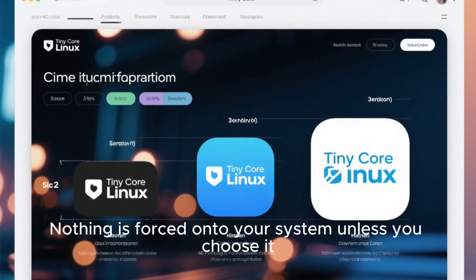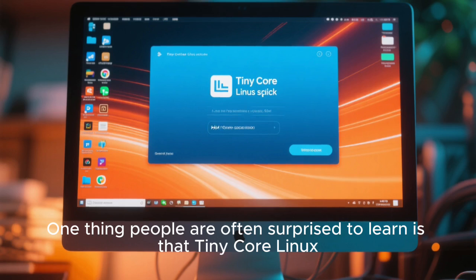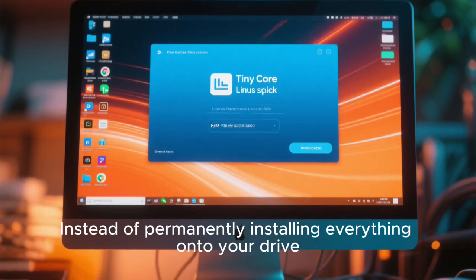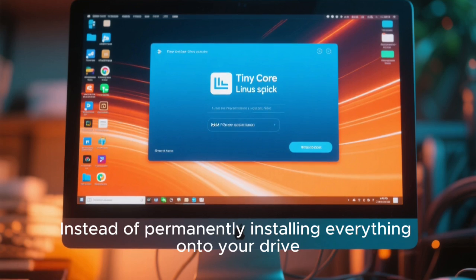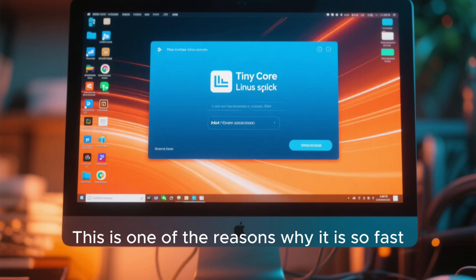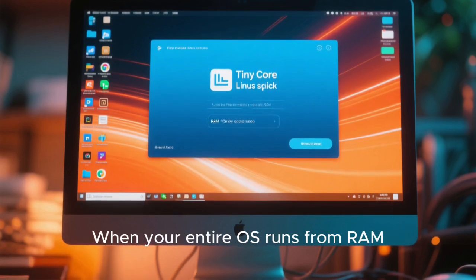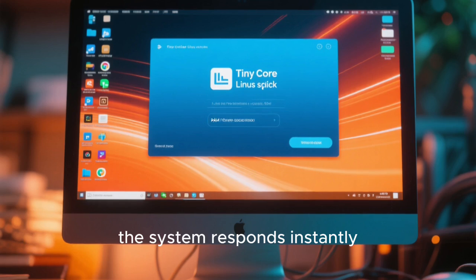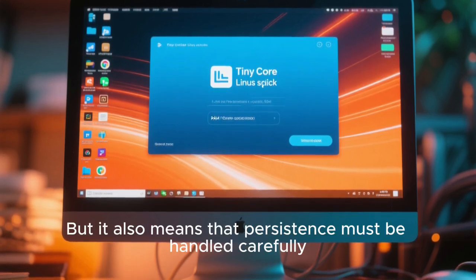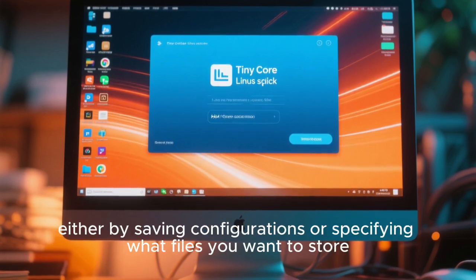One thing people are often surprised to learn is that Tiny Core Linux does not work like traditional Linux distributions when it comes to persistence. Instead of permanently installing everything onto your drive, Tiny Core loads itself into RAM every time you boot. This is one of the reasons why it is so fast — when your entire OS runs from RAM, applications launch instantly, the system responds instantly, and there's almost no delay at all. But it also means that persistence must be handled carefully, either by saving configurations or specifying what files you want to store.